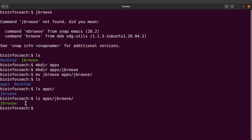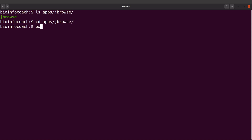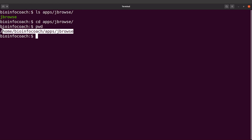Now I need to get the path to this file. There are a couple of ways to do it, but because some viewers may be beginners I'll use a simple approach. I'll cd into apps/jbrowse and then type pwd to get the path. Copy that path — what's displayed for you may be different, so take note of whatever is given to you.